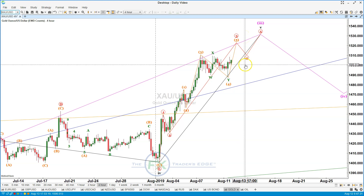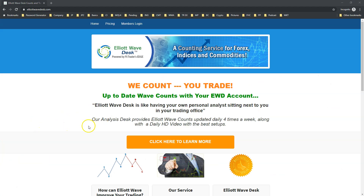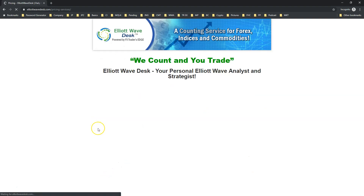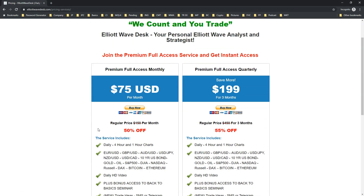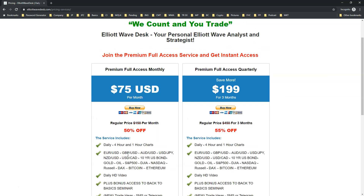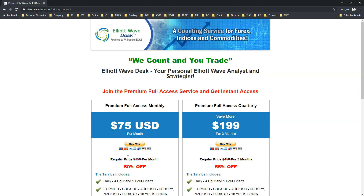If you want to receive our daily analysis, please visit elliottwave desk dot com. Under the pricing tab you will see how to sign up to receive our daily analysis with charts, trade ideas, and of course a daily video to guide you through the wave counts. Please have a fantastic week, make some good money, and I'll see you soon. Take care, bye bye.